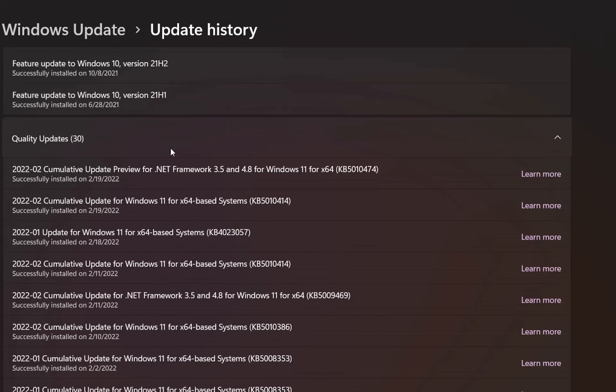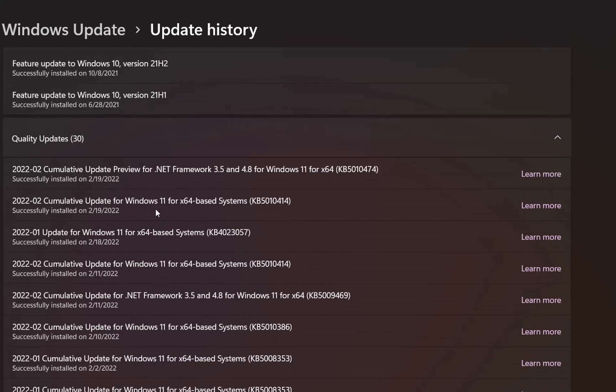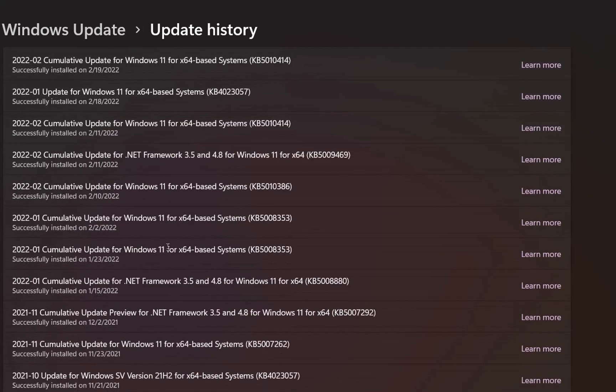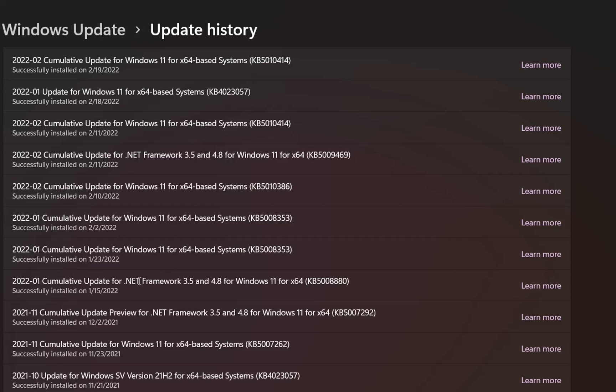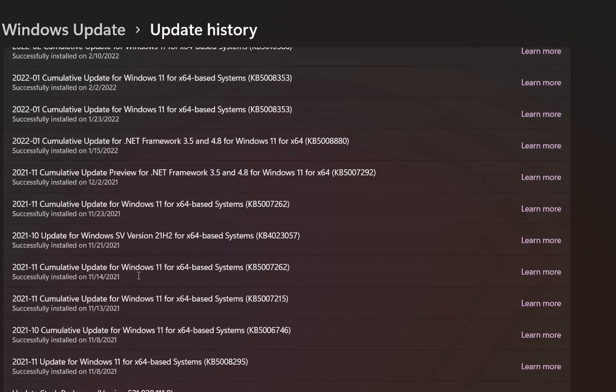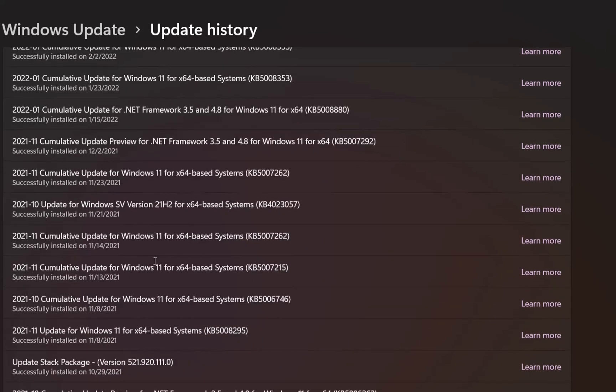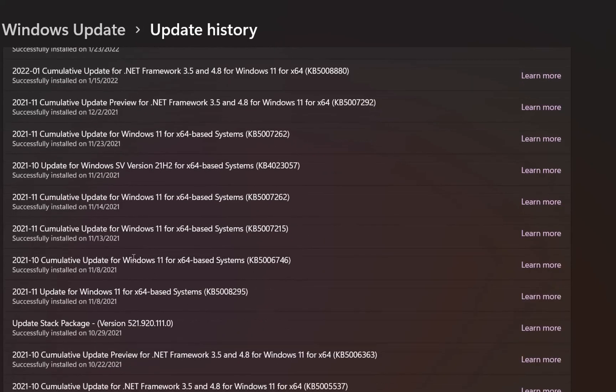Even though it is not supported from Microsoft, if we scroll down, we can see that each cumulative update for each month has been installed on my computer.